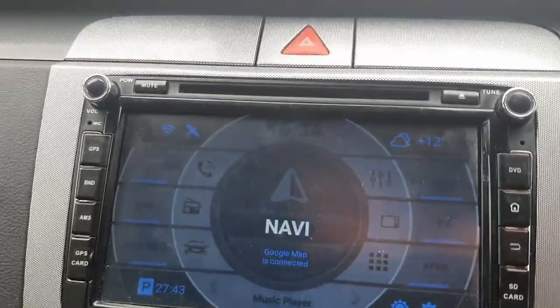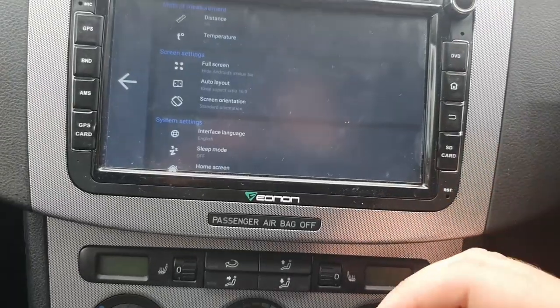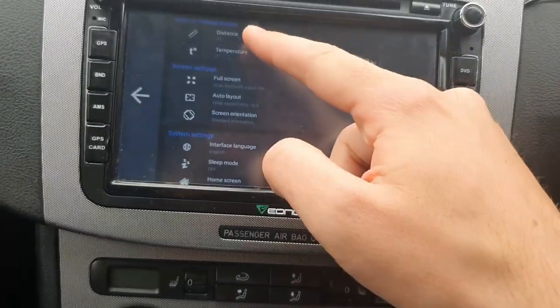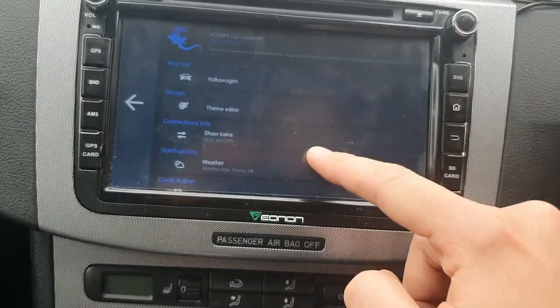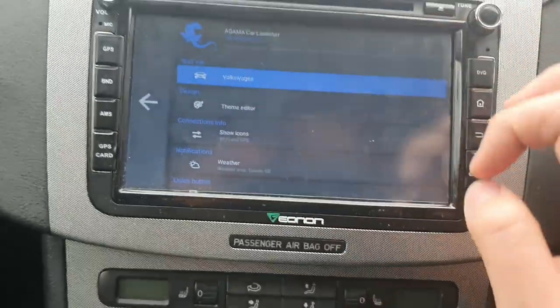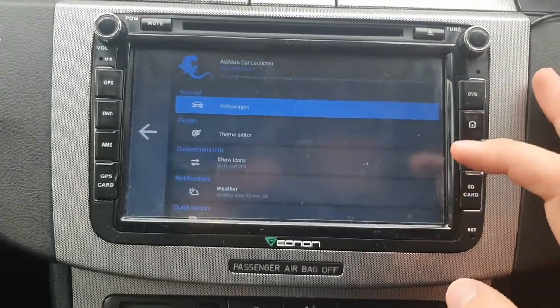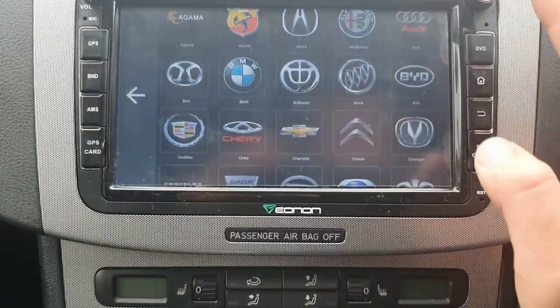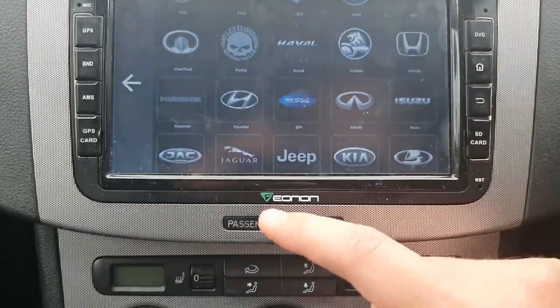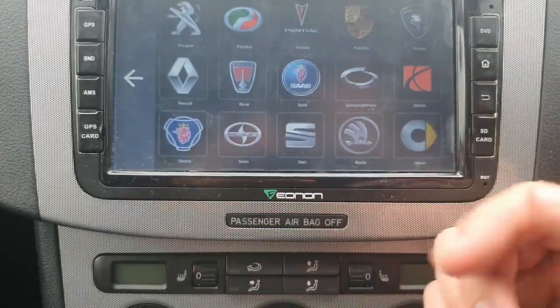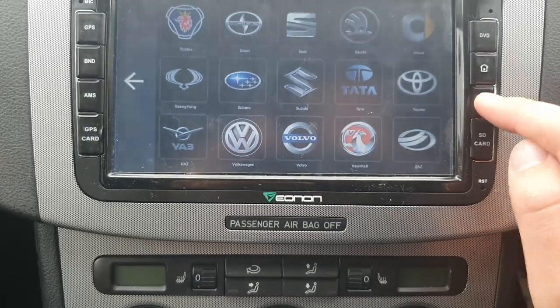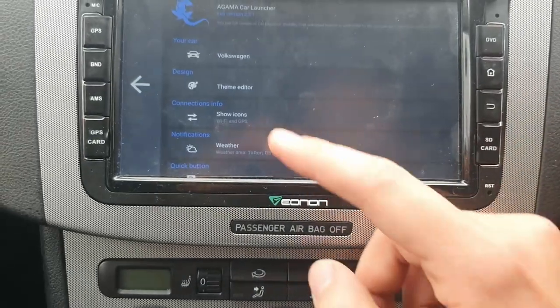I've had a quick play with it. If you go to settings and scroll to the top, you can change what car you're driving. I'm in a Volkswagen, so I've picked the Volkswagen logo. Obviously there are loads to choose from.